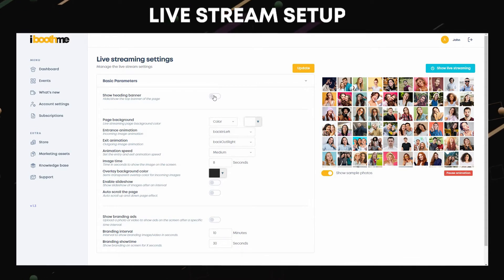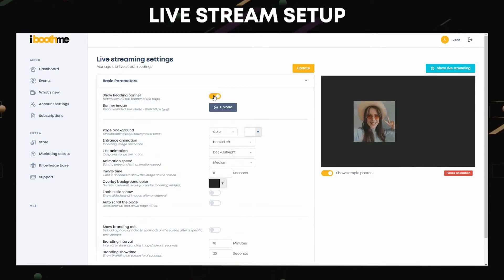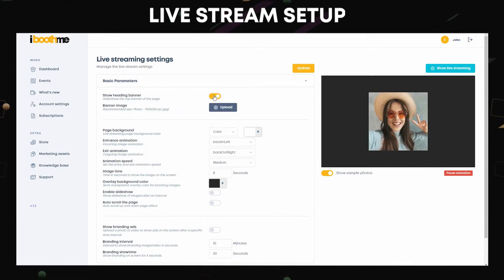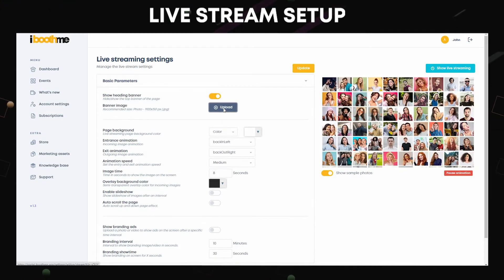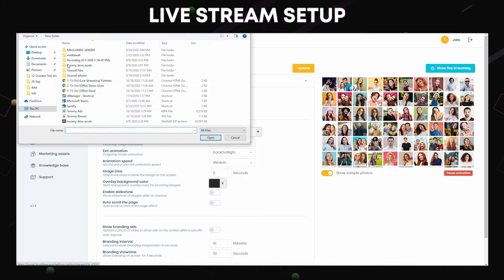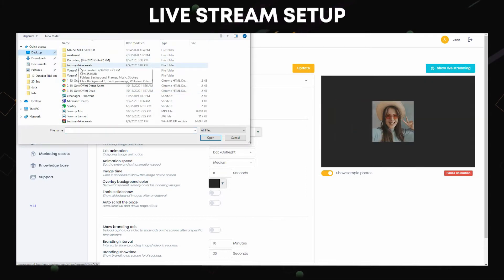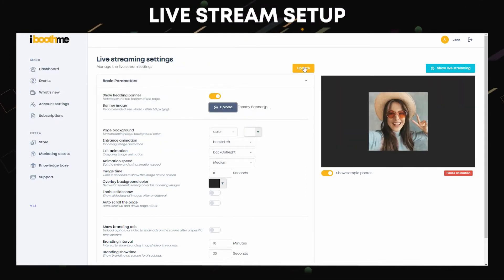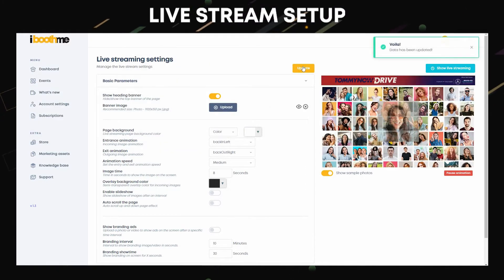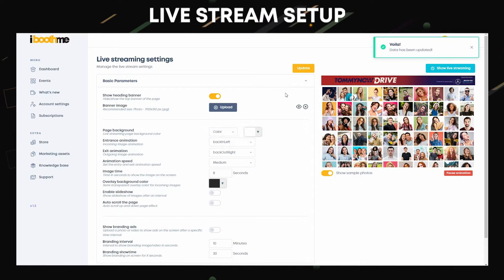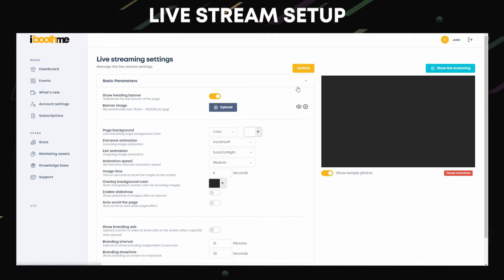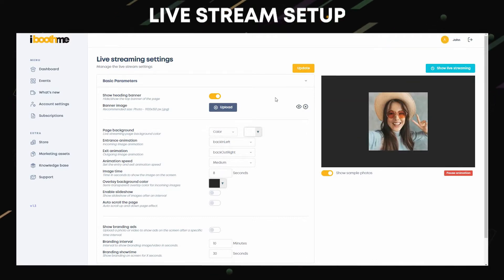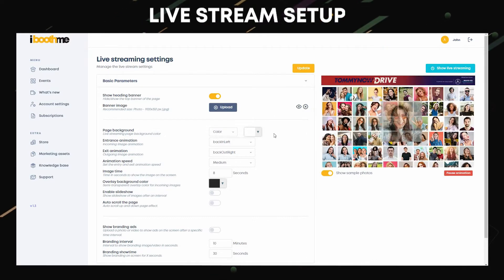Upload your banner and always update your settings after every change to take effect. You will see the banner on top. Let's change the page background.